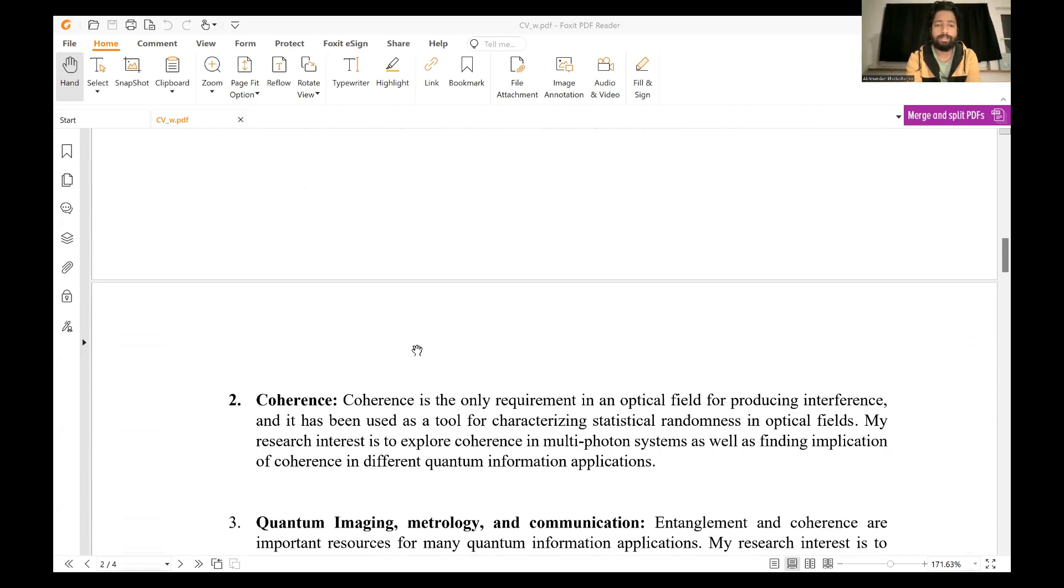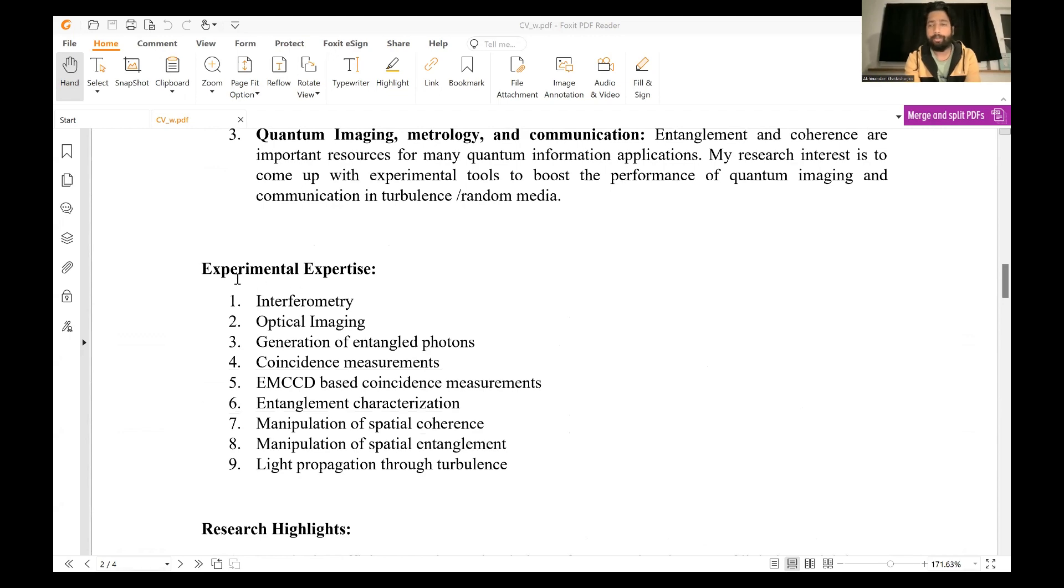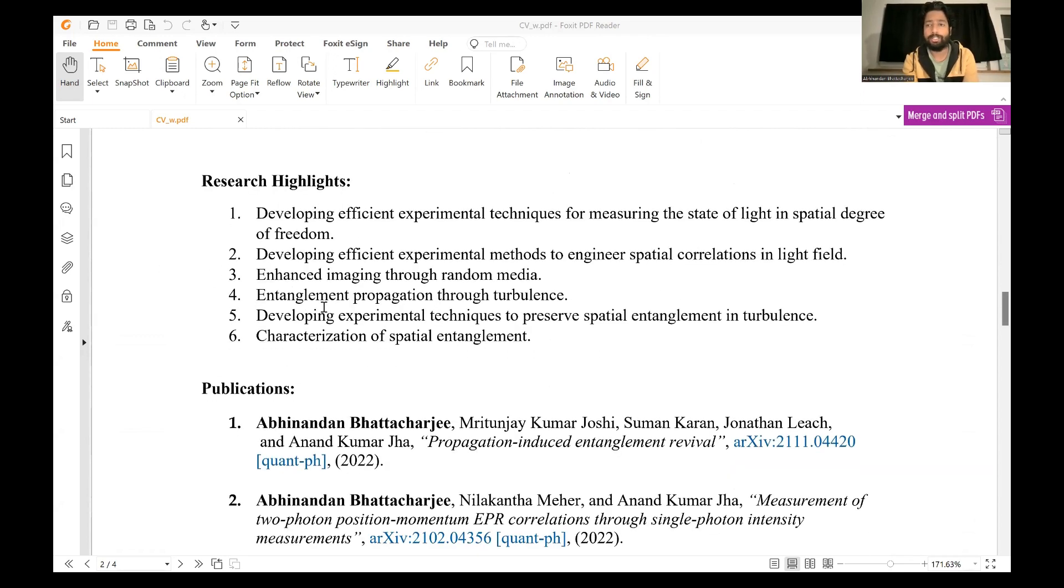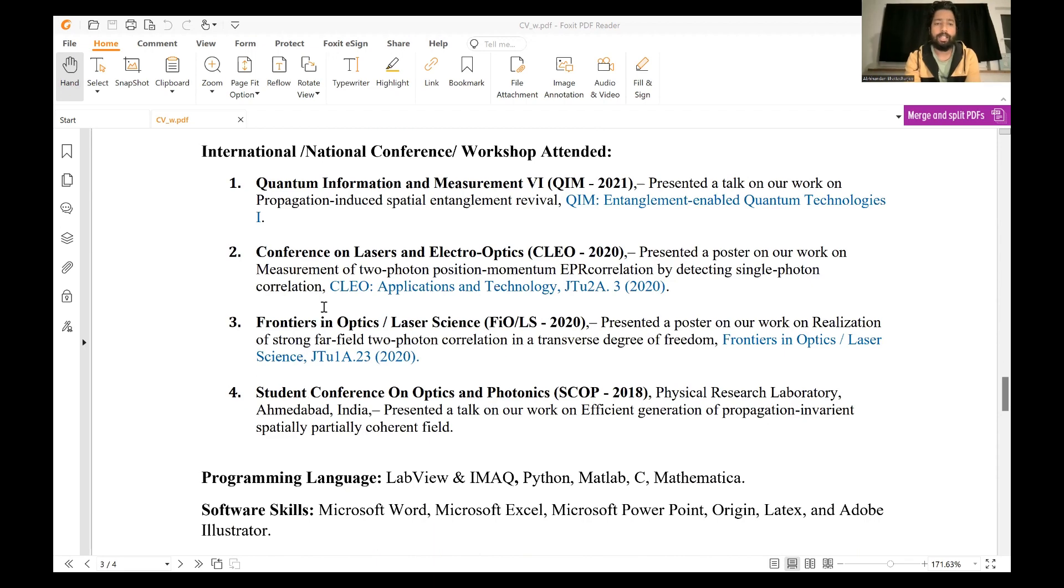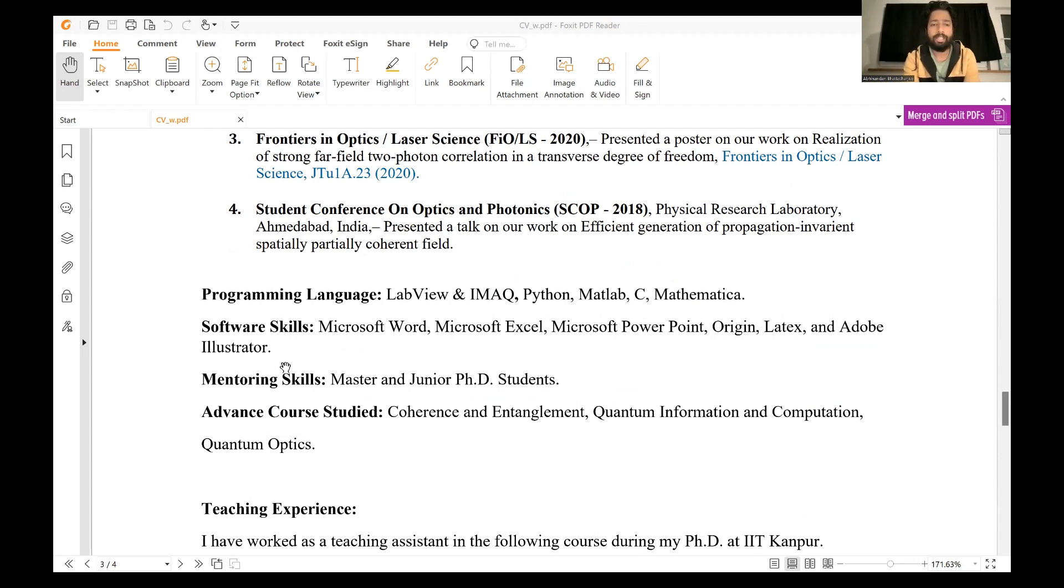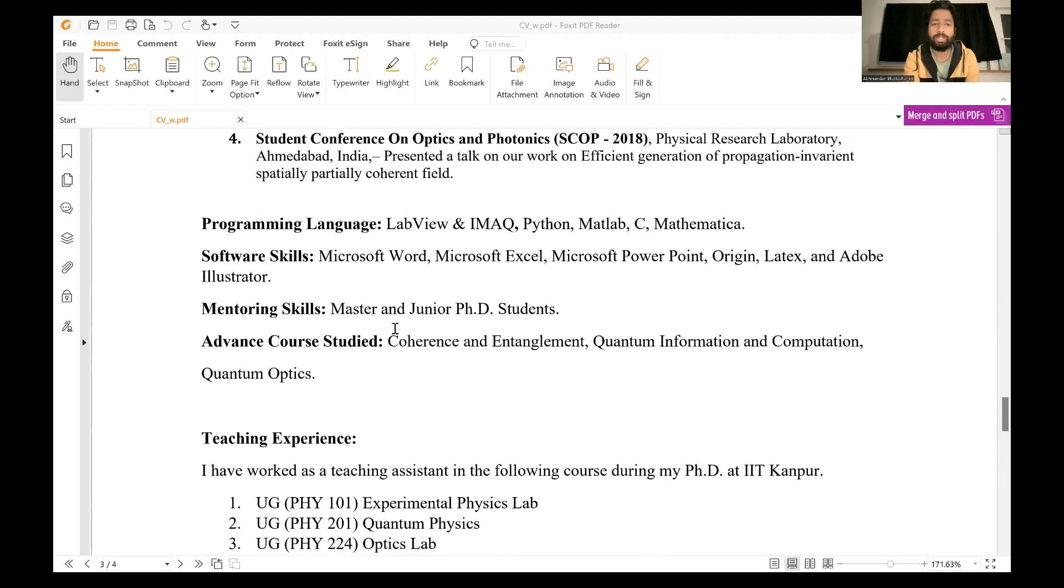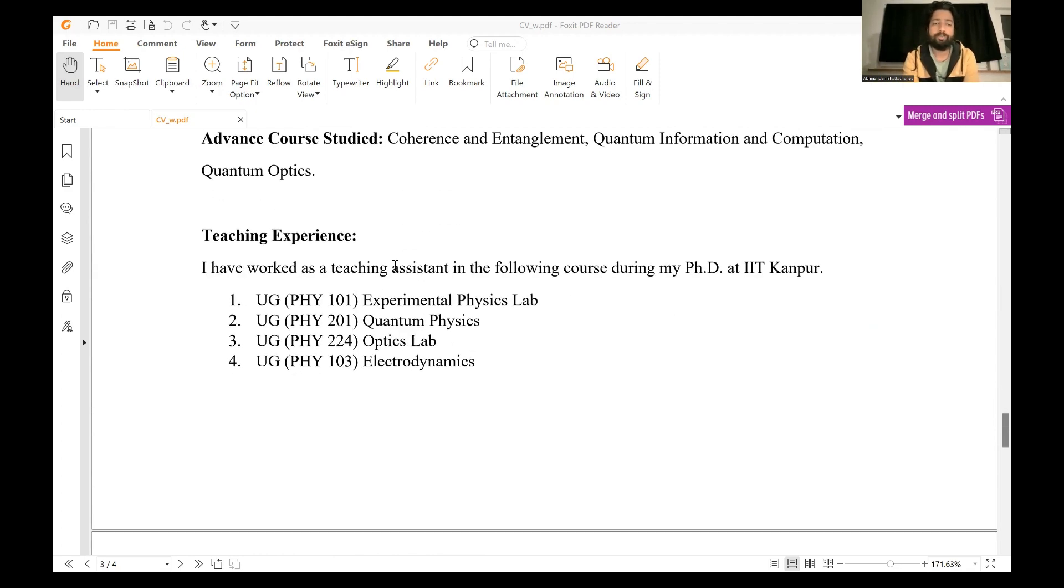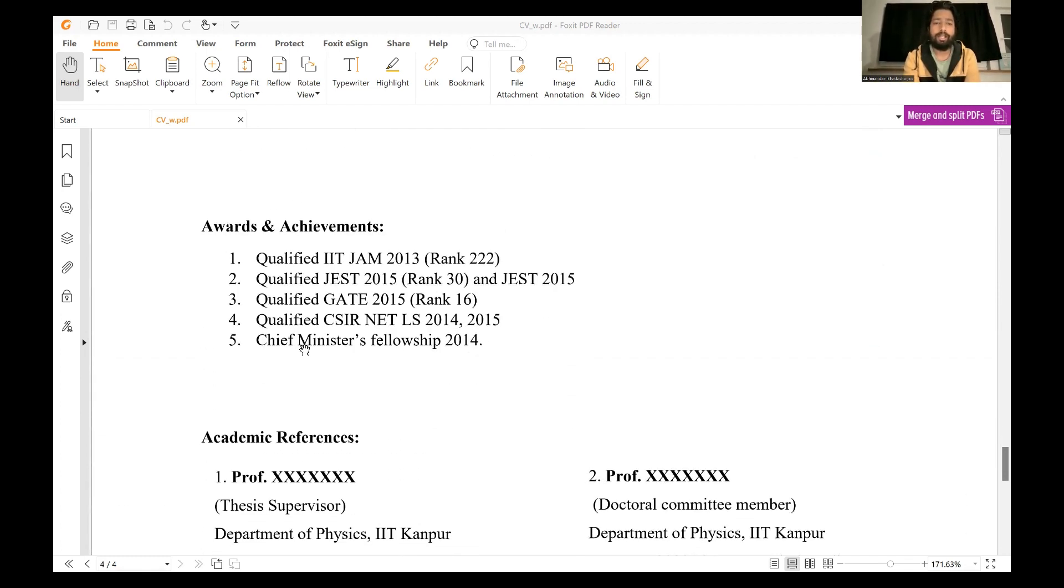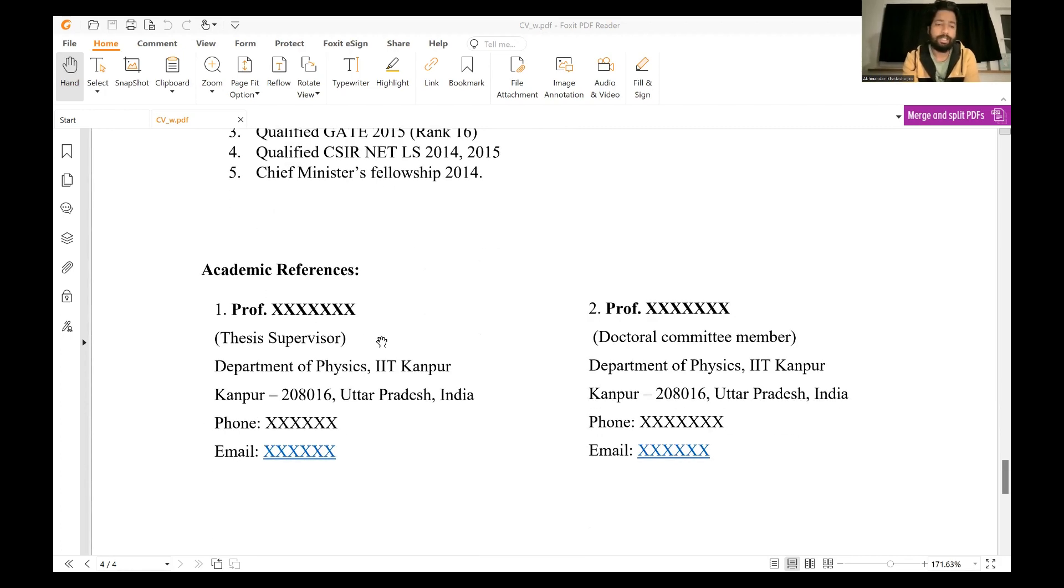Then I gave my research interests. Since I'm an experimentalist, I talked about my experimental expertise, then showed some research highlights, like what are the important stuff that I have solved, and publications. Then conferences that I have attended, different programming languages or software skills that I had like MS Word and everything MS.